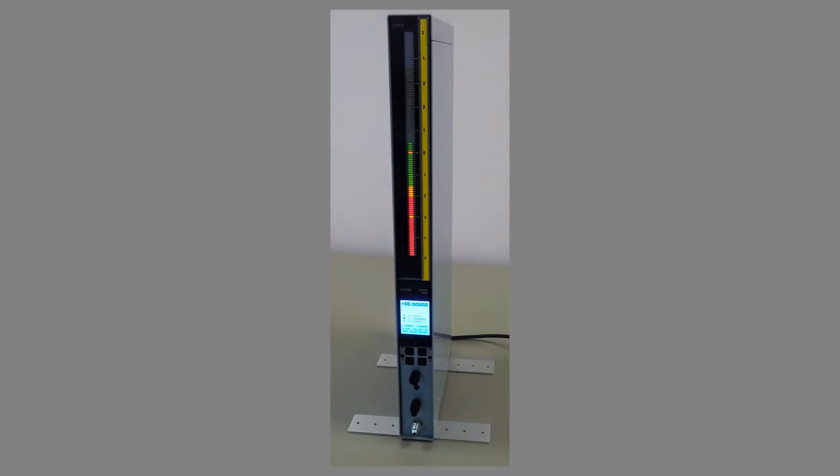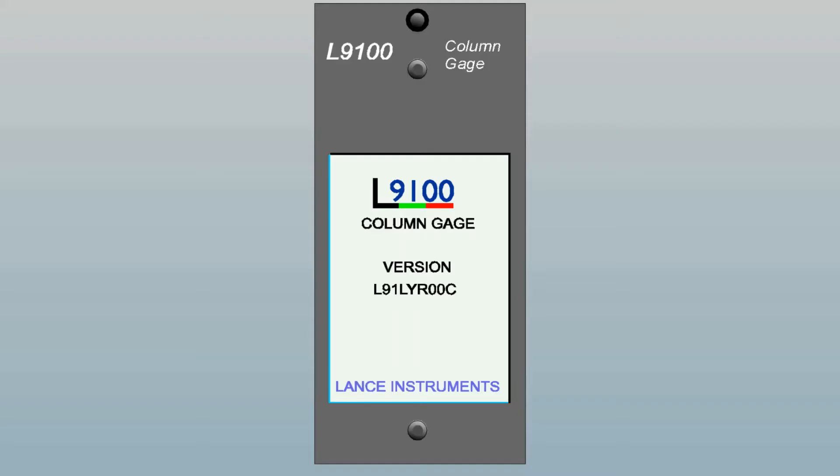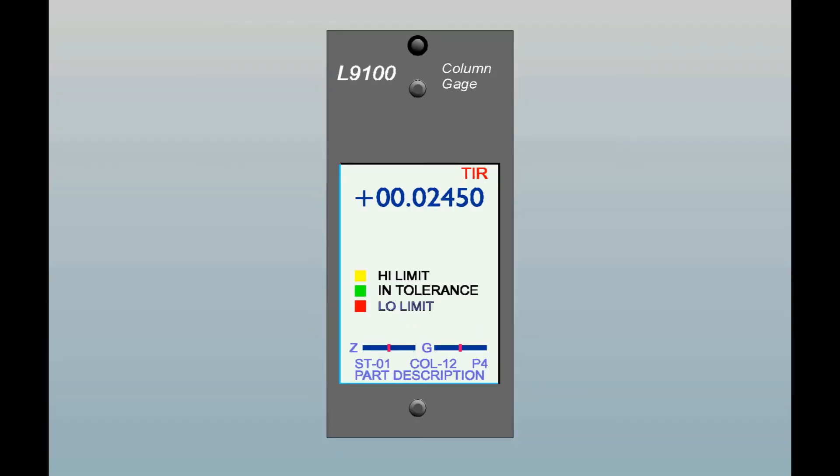When AC power is first applied to a column, an initial sign-on is displayed for several seconds which also shows the software version number of the column. After this, the operating display comes up.